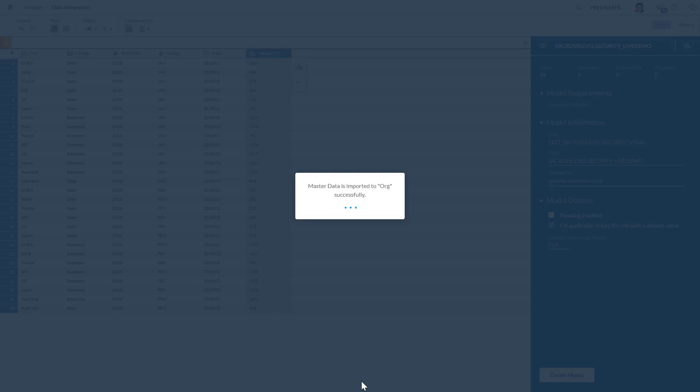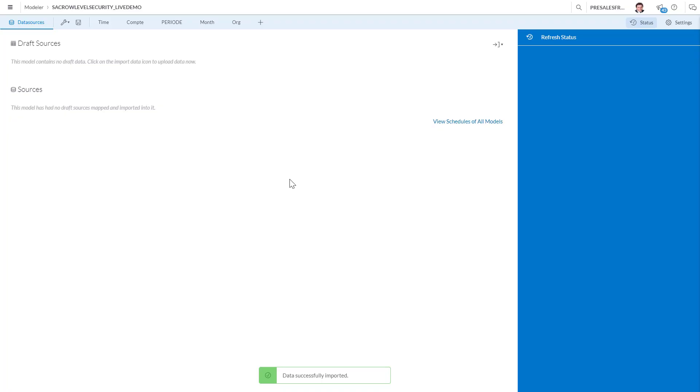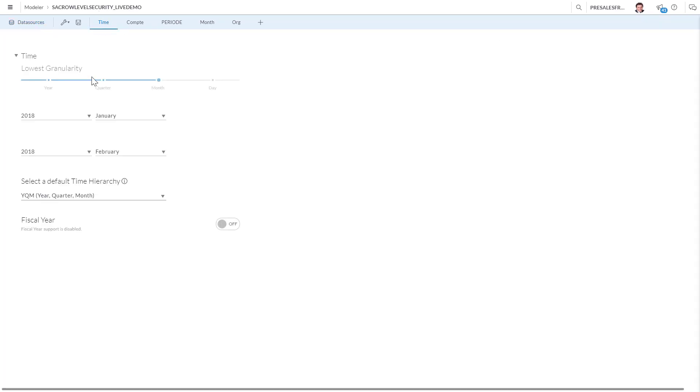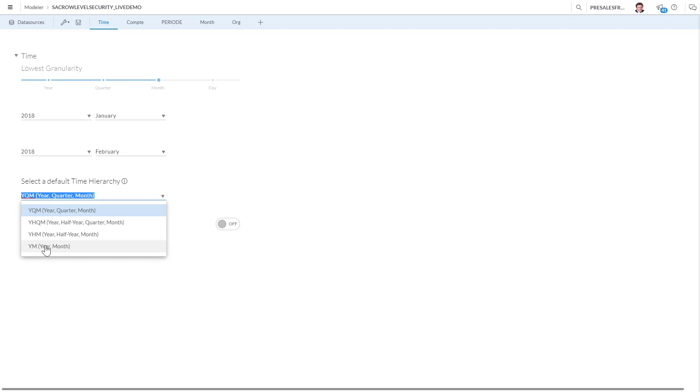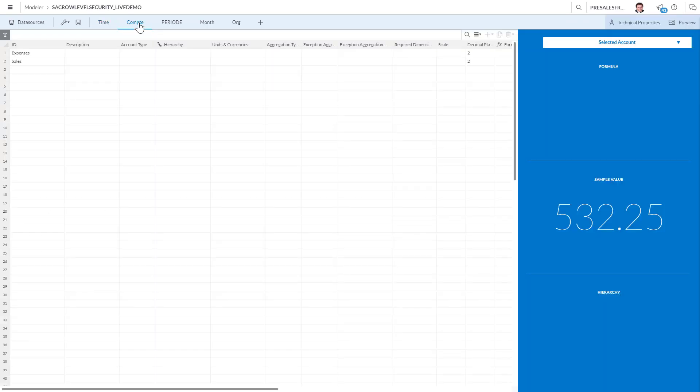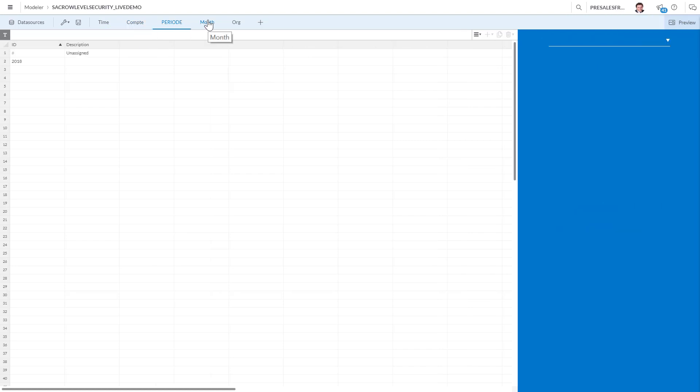Now what I want to do after all this data model has been loaded is simply create a hierarchy to show you how to create hierarchies. I'm sure you know how to do it but just in case so we see the granularity. Maybe I want to have just year and month, the accounts, so expense and sales, periodicity, and month.